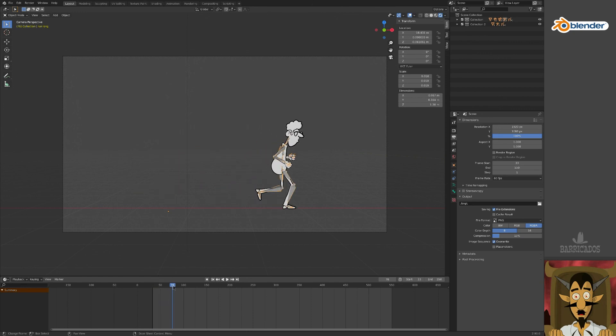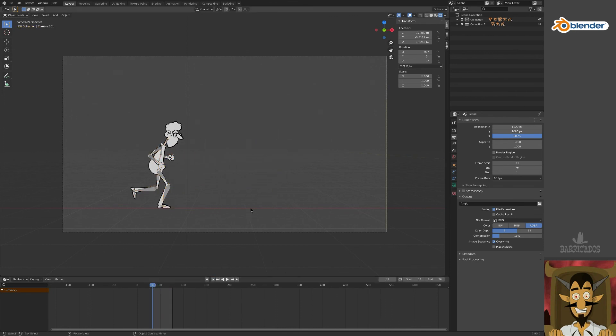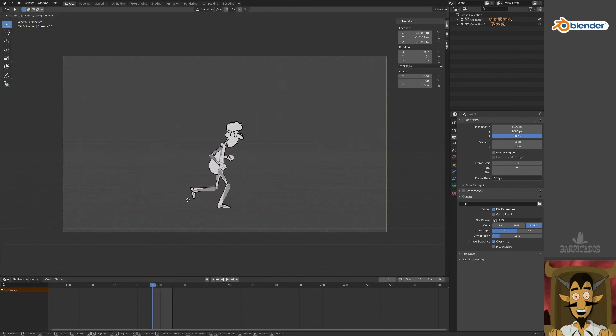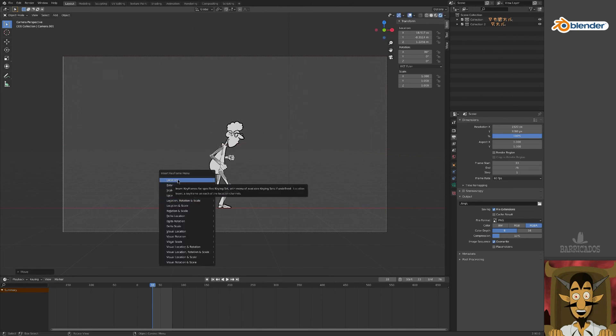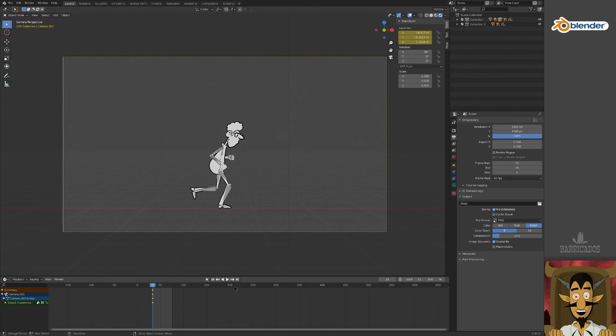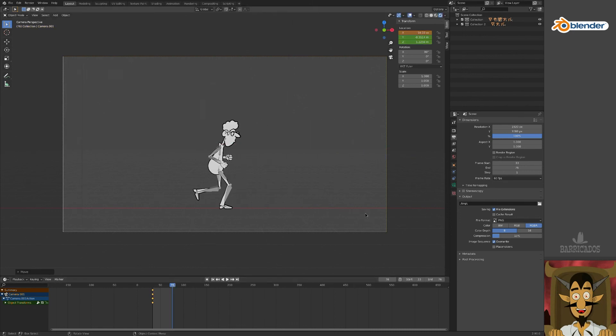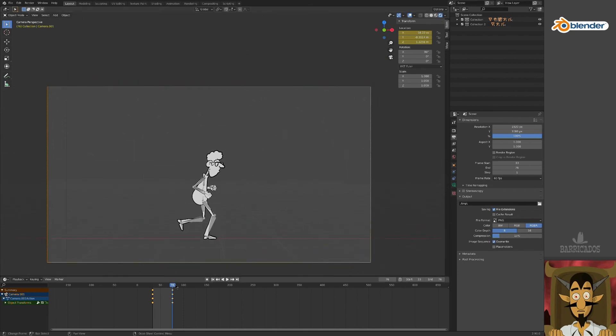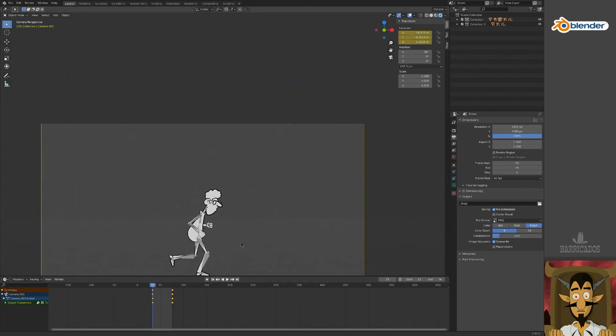Now we will move the camera so it appears he's running on the spot. Select your camera and move it so that our character is centered at the beginning of its loop. Press I and insert a location keyframe for our camera. Move ahead to the last frame of the loop and do the same. Try to line it up as best you can.